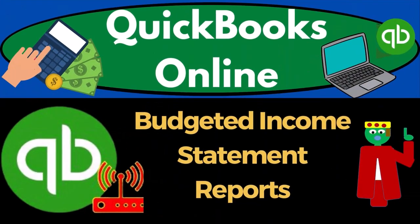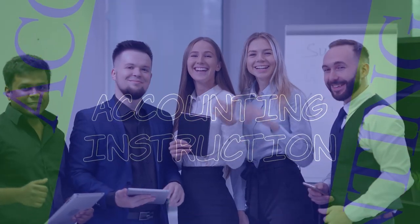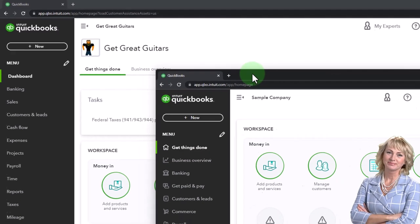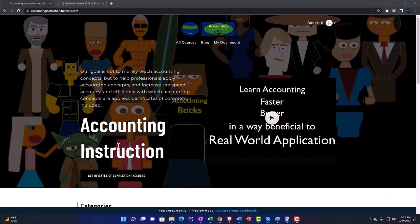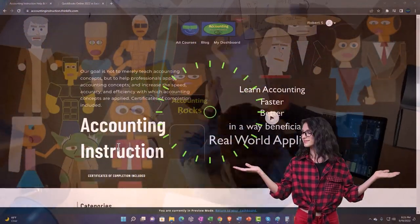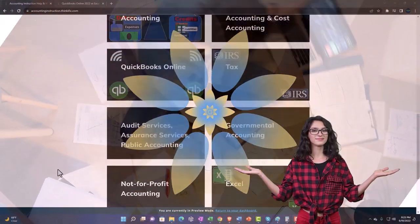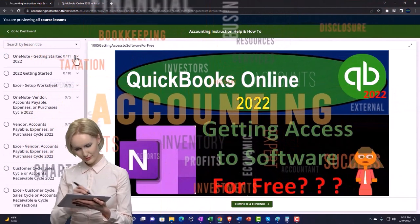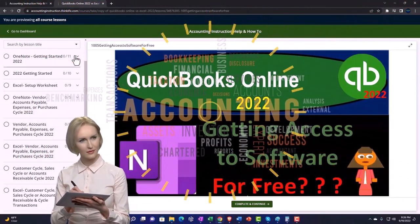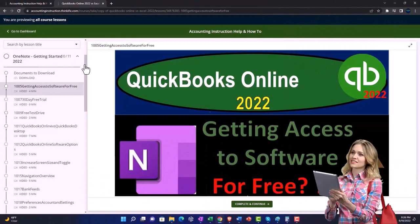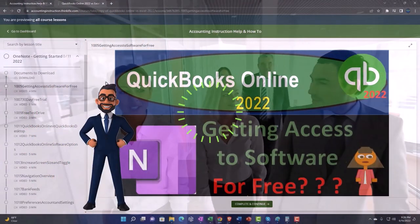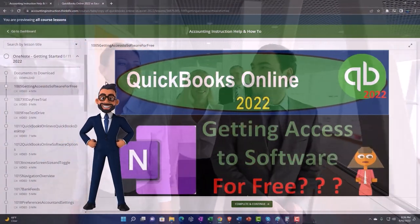QuickBooks Online 2023 budgeted income statement reports. We're in our Get Great Guitars practice file, started up using the 30-day free trial. We also have the free QuickBooks Online sample company open — you can open both at the same time. Click the link below for a free month membership to our website, broken out by category and course, with added resources like Excel practice problems, PDF files, and QuickBooks backup files.